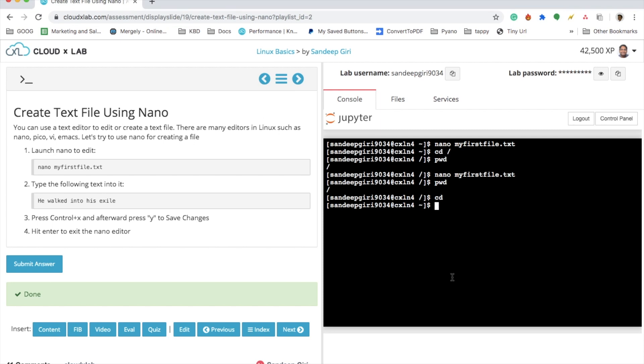I'm going to help you in this exercise on how to create a text file. All you need to do is launch this program called nano. Nano is a text editor.